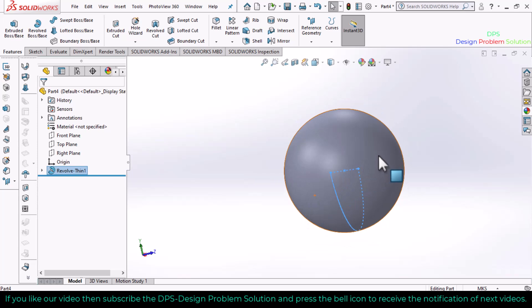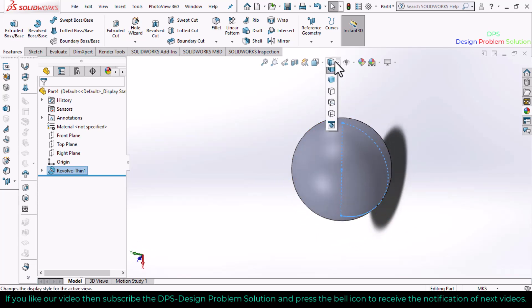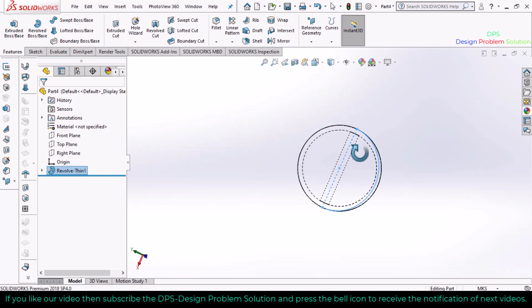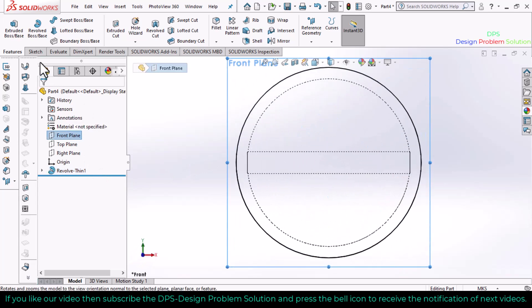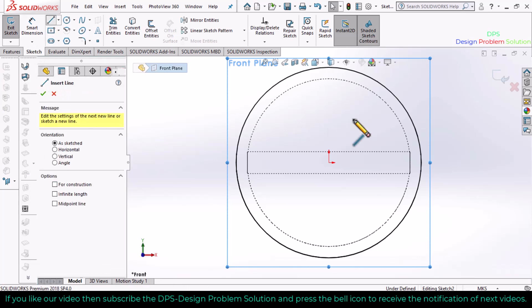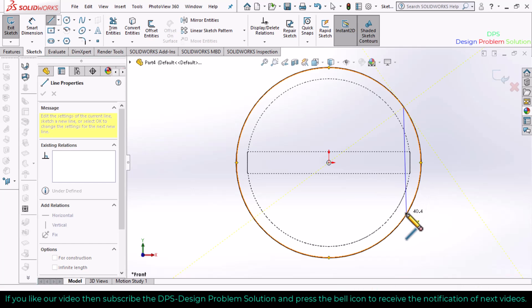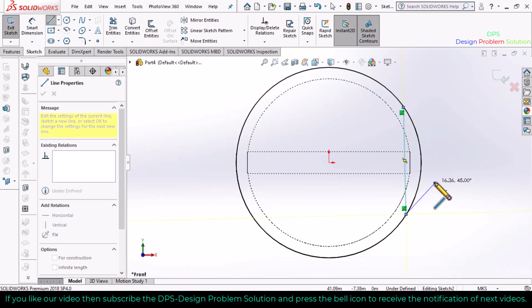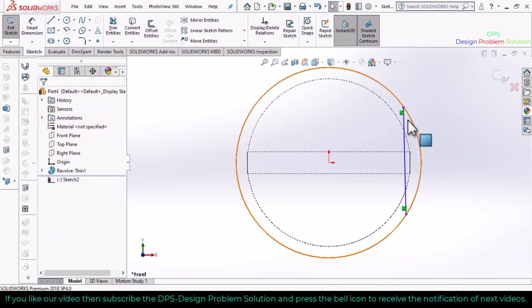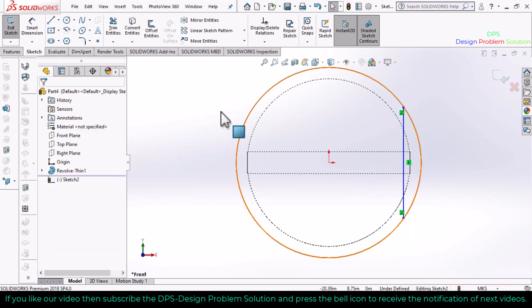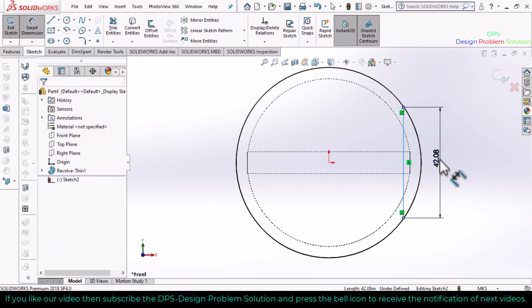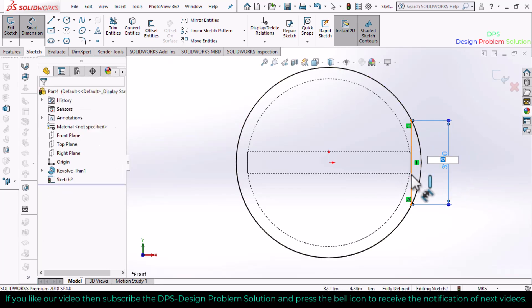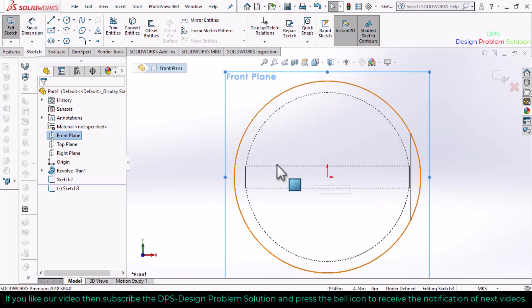Make the lines visible. Select the front plane, make it normal, go to sketch, and select a line. Draw a vertical line here with both ends touching the end of the circle. Make the line vertical and define the dimension of this line as 32. Select exit sketch.